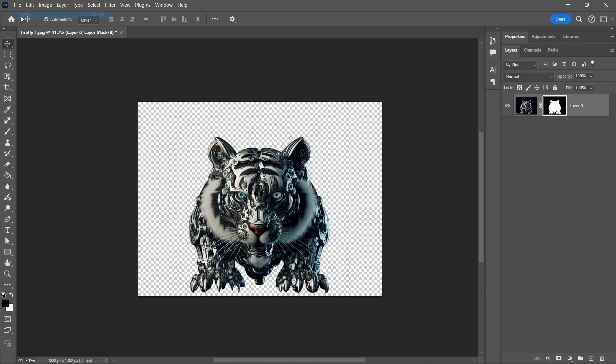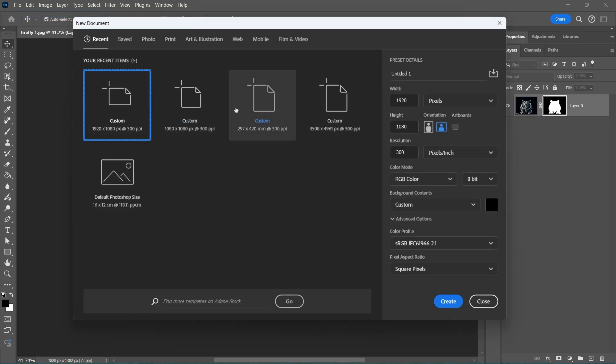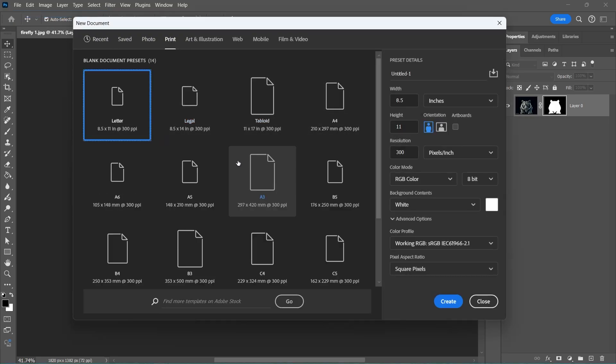Now open a new A3 document, convert the layer to Smart Object, and drag it to our new document.